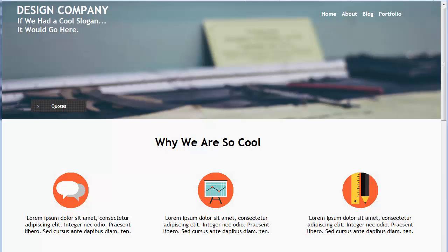Hi, this is Greg Hughes from 90 Second Website Builder. We're going to talk about responsive design in this video — this is an introduction to responsive design. There are other videos where we will take it to the next step, and I want to give you an overview of the concept of building a website that is responsive or mobile-friendly. A responsive website means that the web page is going to respond according to the device that it's being viewed on.